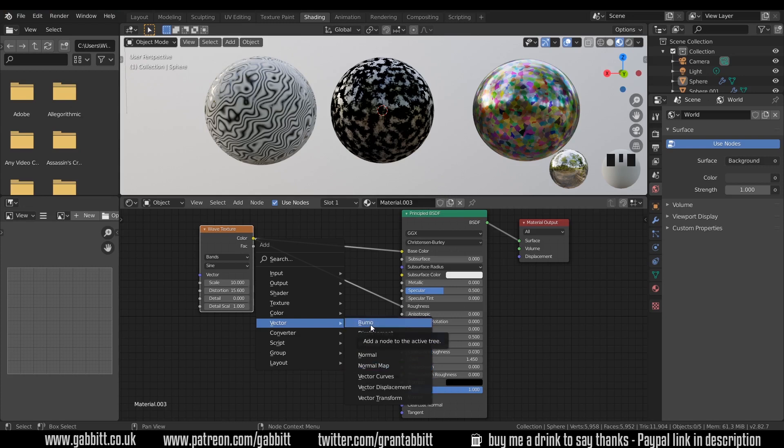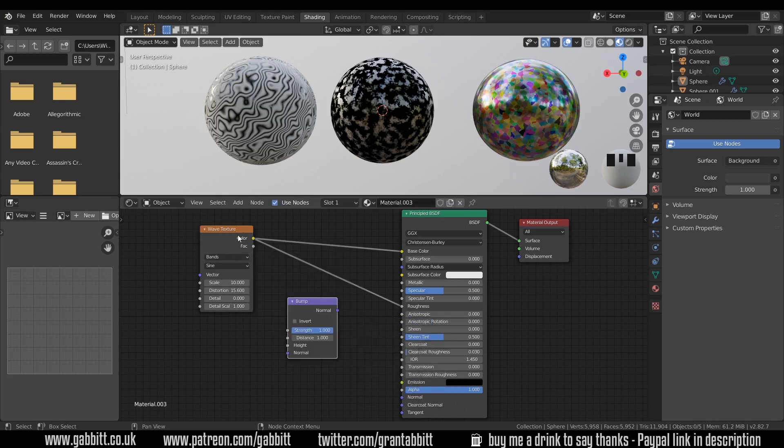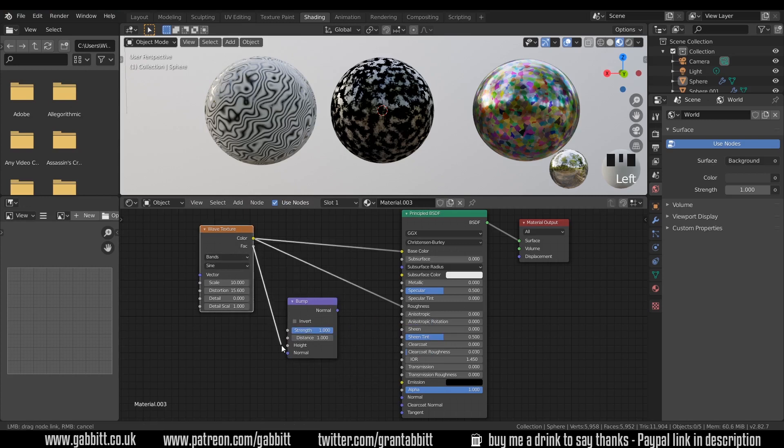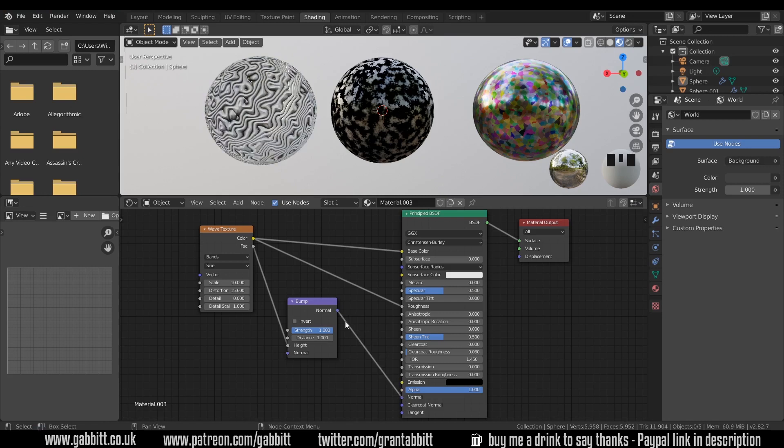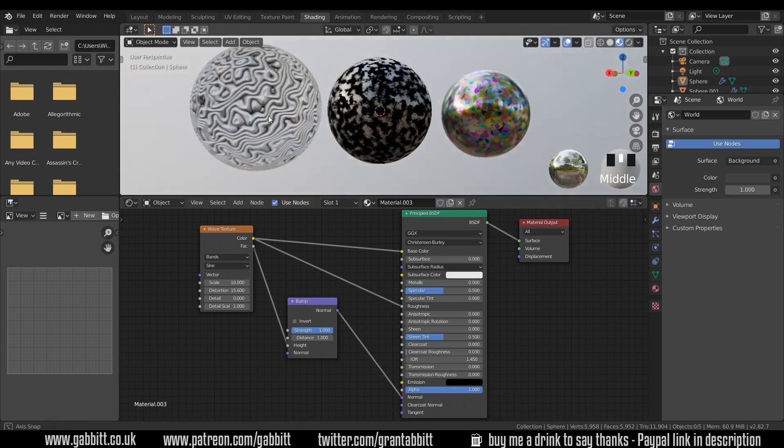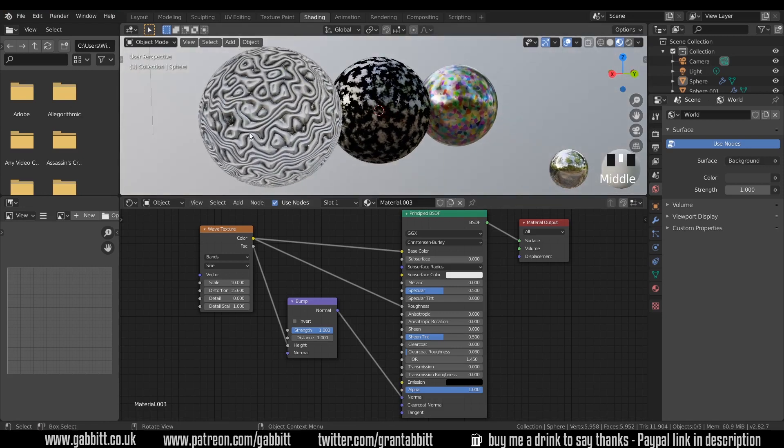Then it will convert it to a normal map that's readable by our principled BSDF. So the blue can go into the blue. That gives it the illusion of depth. It's not actually real depth, so it's not changing the geometry in any way. If you wanted to do that, you have to look up displacement maps. But this is just changing the way the light reacts with the surface and gives the illusion of depth. Go from the factor into the height.